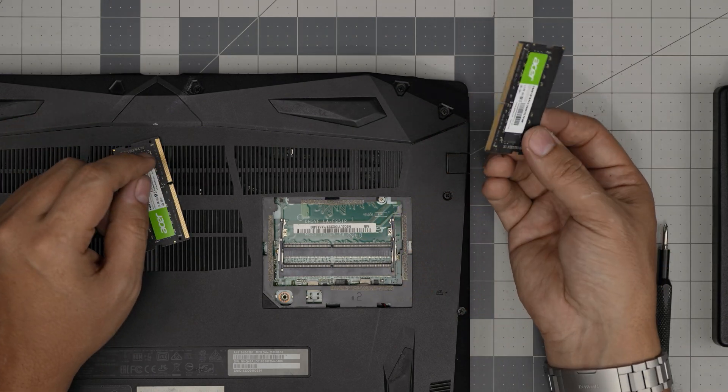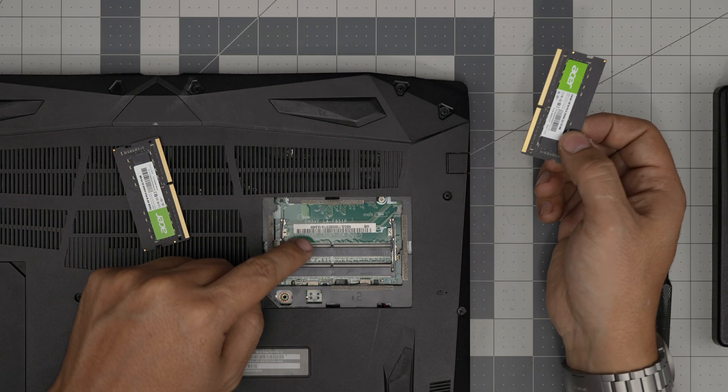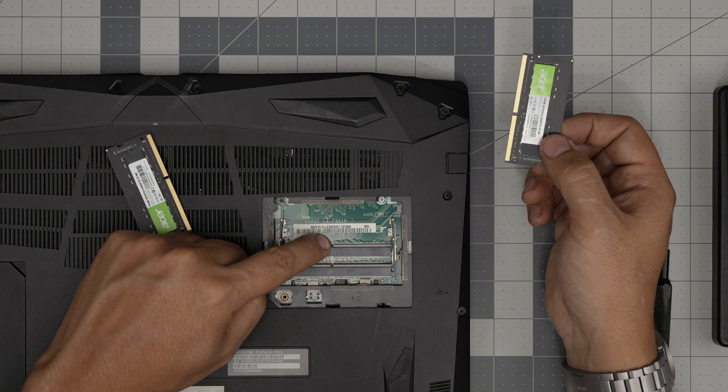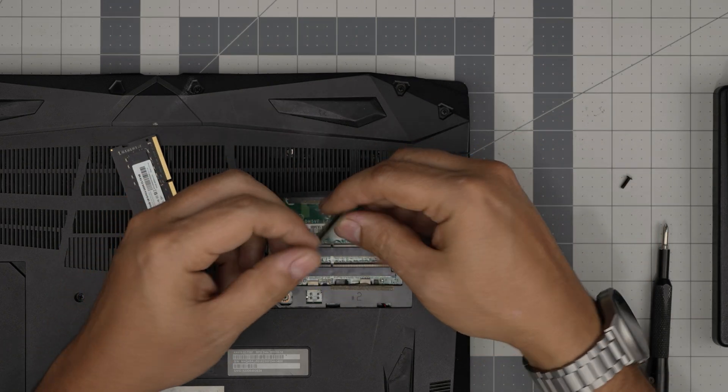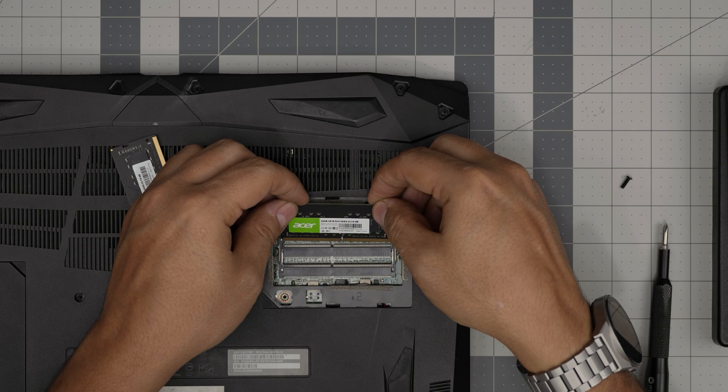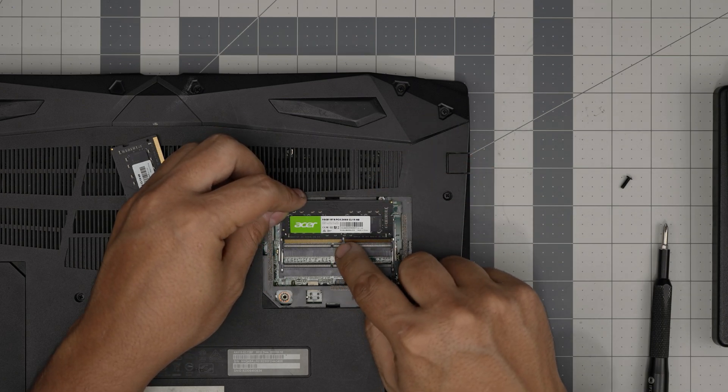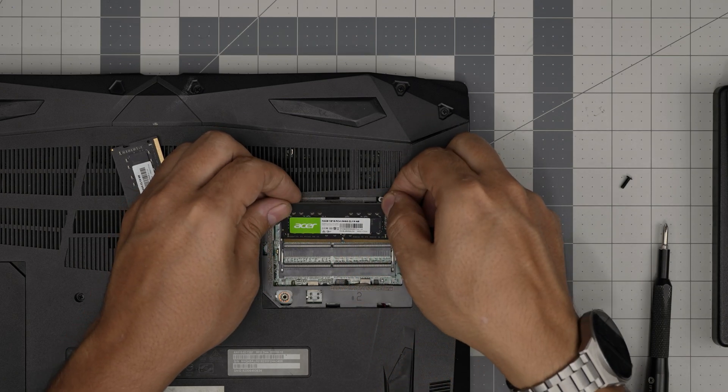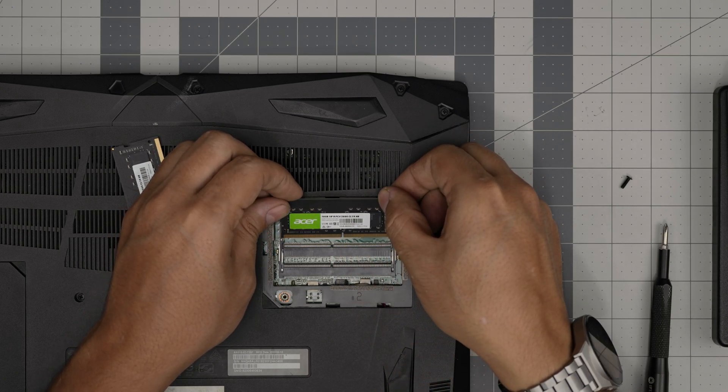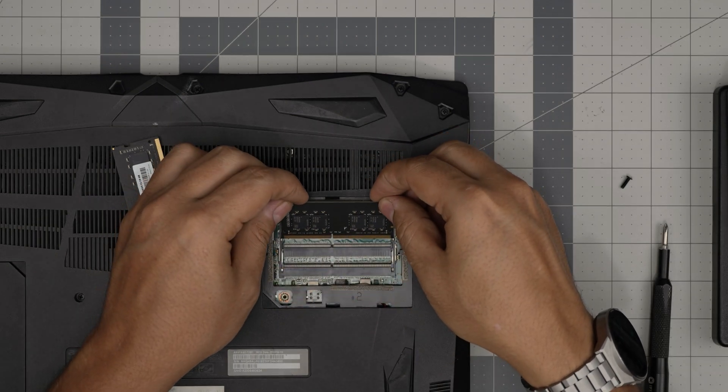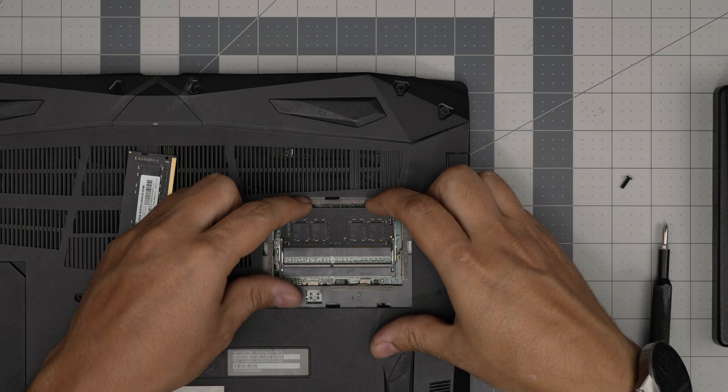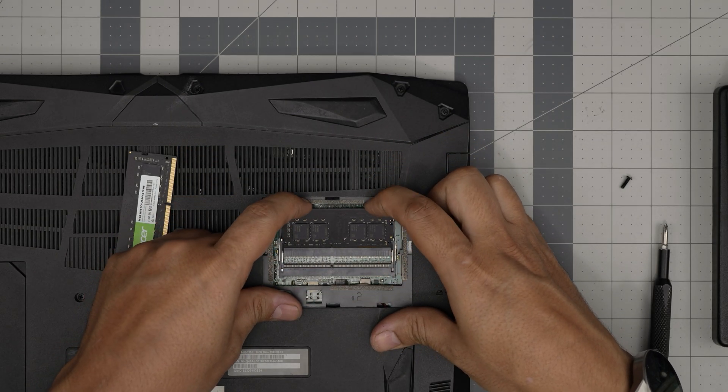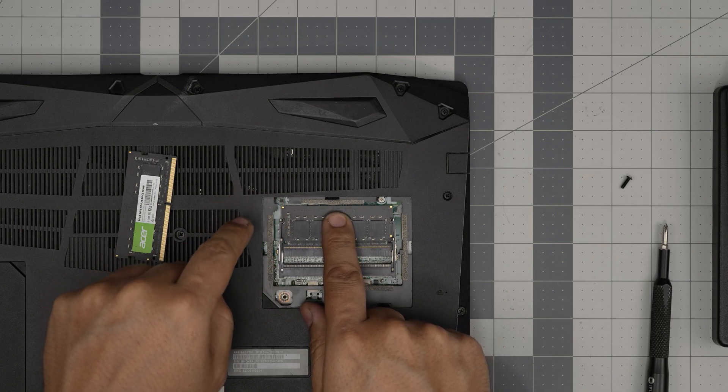Alright, so to put the RAM in, all you want to do, make sure the notch on the RAM matches the notch right on the DIMM. So if I try to put it that way around, not this way, the other way around, the notch will not match. So it will not, no matter how much I push in there, it will not go through. So in 45 degree angle you want to push it inside the DIMM nicely, push in, and then simply push it towards the motherboard.